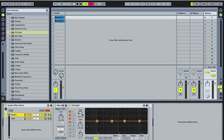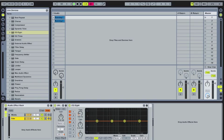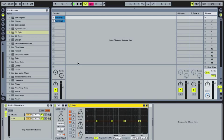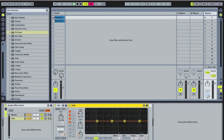So actually, why don't we even rename these EQs that way we don't have any confusion. So now what we're going to do is we're going to listen to this again. And we're going to solo these different elements. So let's listen to this again.